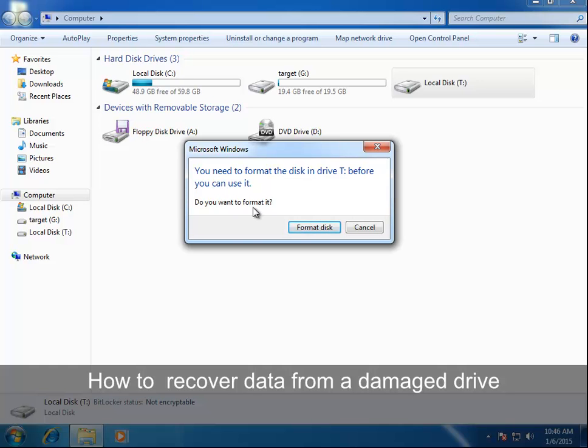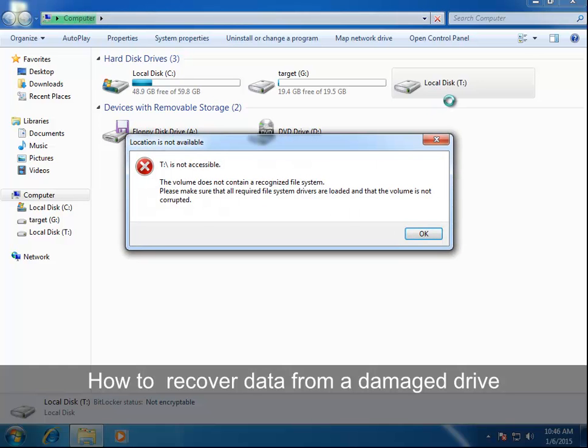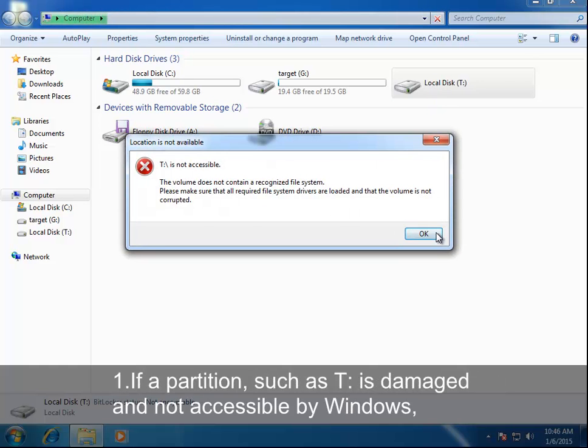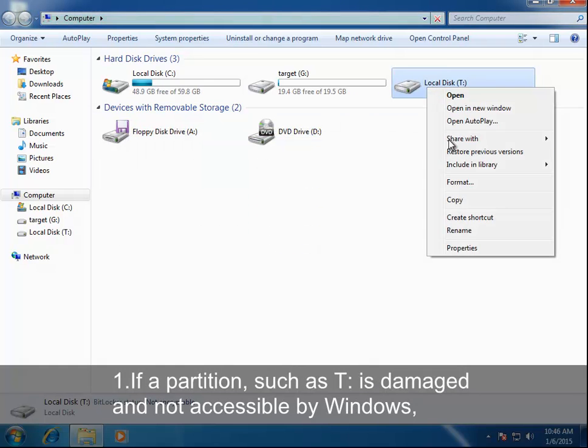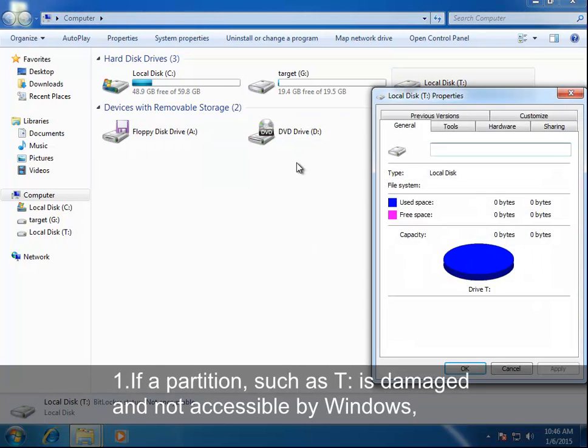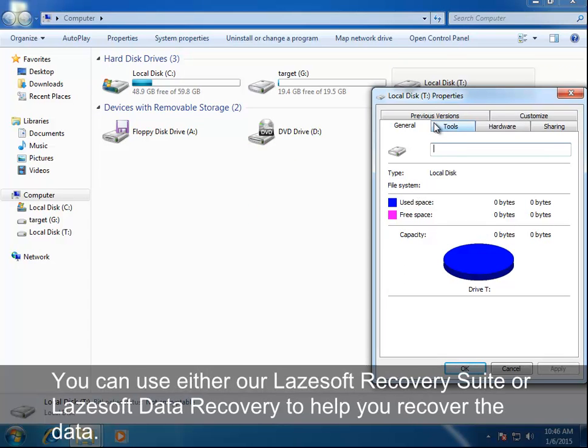How to recover data from a damaged drive. If a partition, such as T, is damaged and not accessible by Windows, you can use either our Lazesoft Recovery Suite or Lazesoft Data Recovery to help you recover the data.